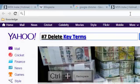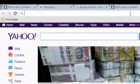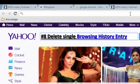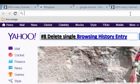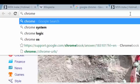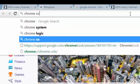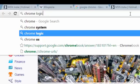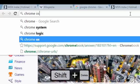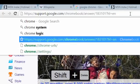Another useful shortcut is deleting specific search items from the Google Chrome address bar suggestions without clearing your entire history. For example, if you type 'chrome', multiple recent searches appear. If you want to delete a particular one, like 'chrome os', you can select it and use Shift+Delete to remove it.